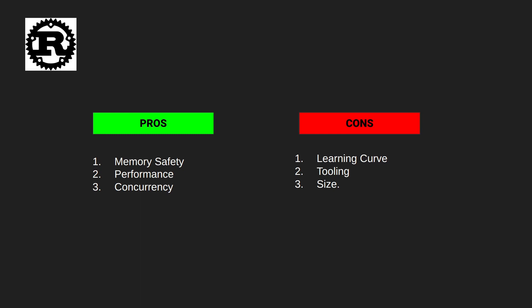One of the key advantages of Rust is its focus on memory safety. Rust's ownership and borrowing system ensure that developers can write code that is both fast and safe, preventing common issues like null pointers and buffer overflows. Additionally, Rust is a compiled language which can provide performance benefits over interpreted languages like MicroPython.